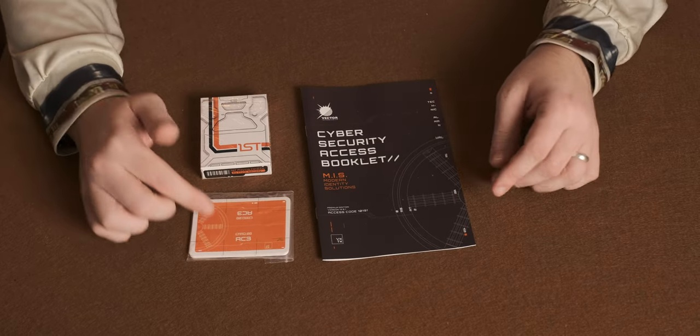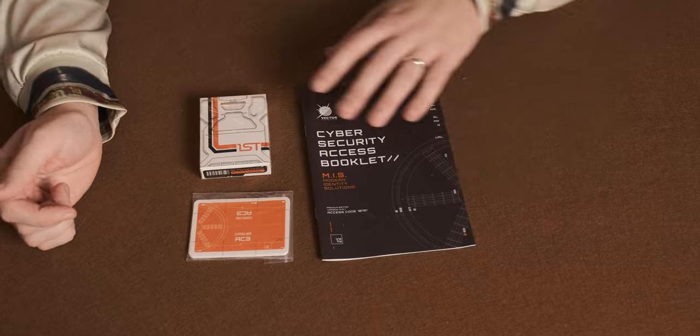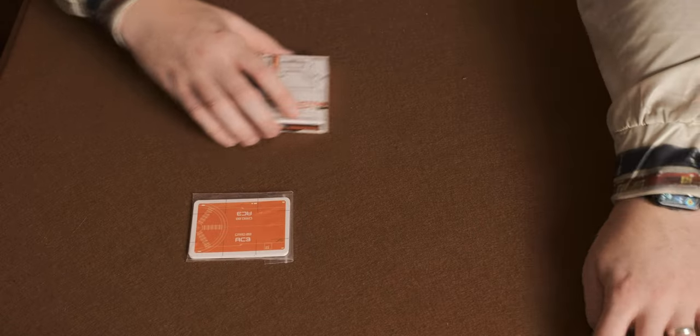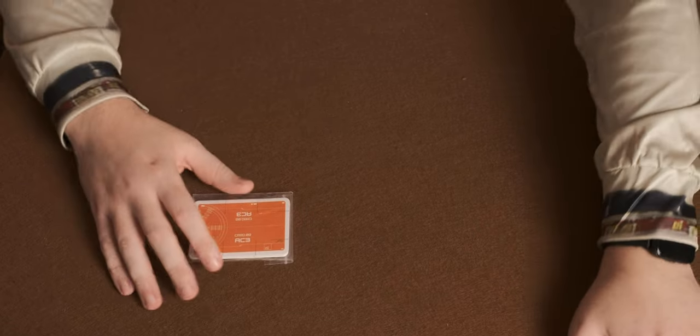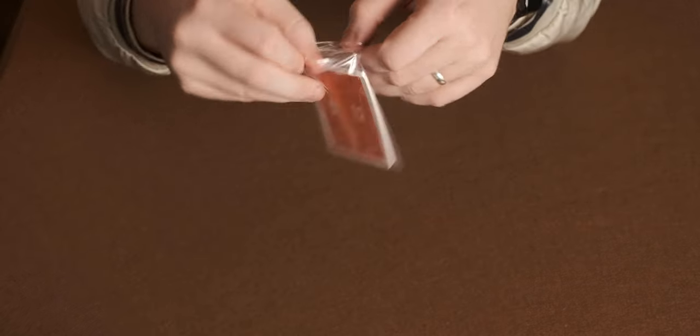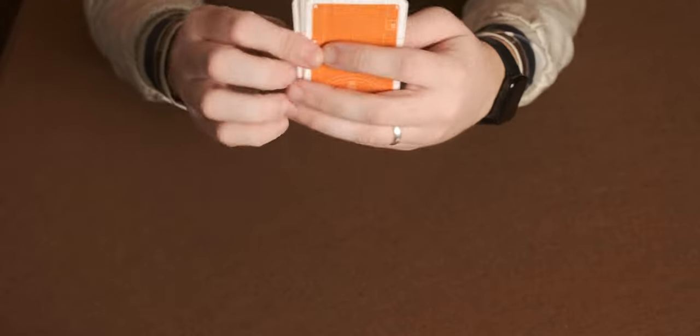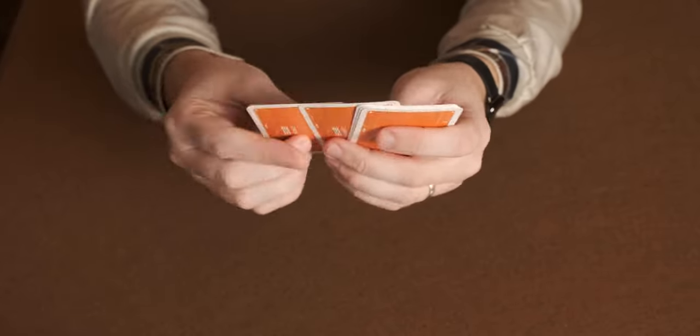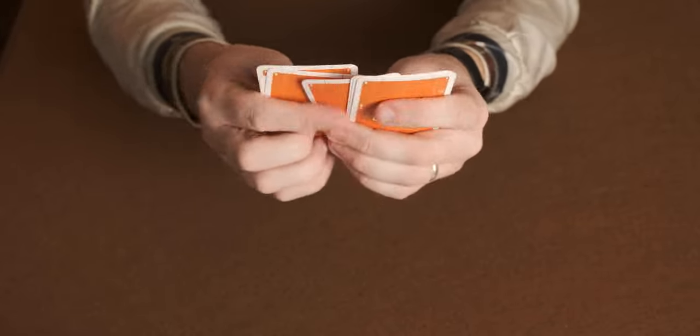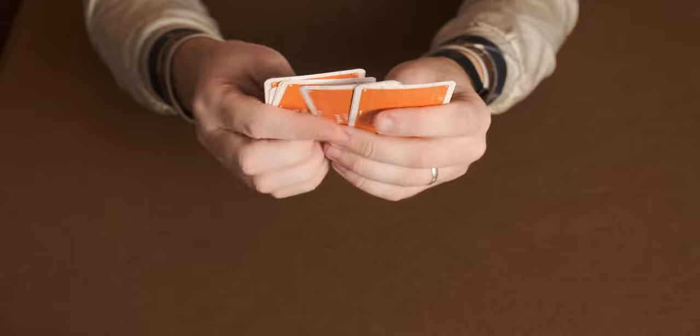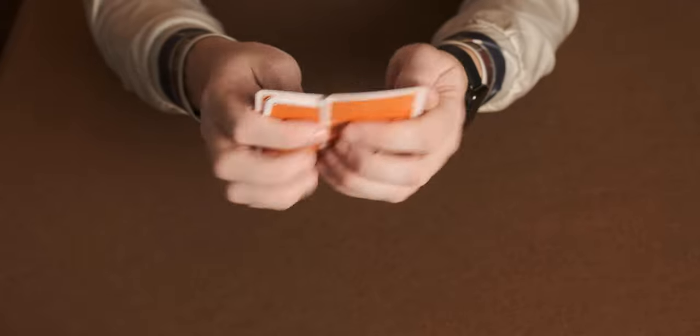First things first, we're going to look at these game cards. The game cards come in a little plastic wallet. I'll take them out of here. So you get 1, 2, 3, 4, 5, 6, 7, 8.